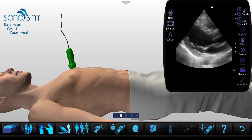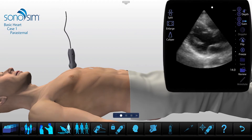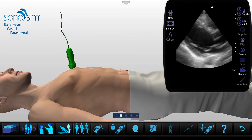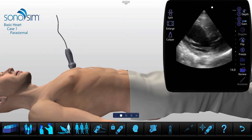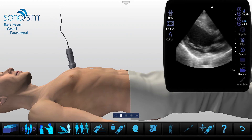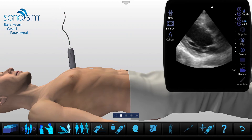Ready to scan virtual patients? The next generation of the Sonosimulator will provide a true scanning experience with the look and feel of a real ultrasound machine.